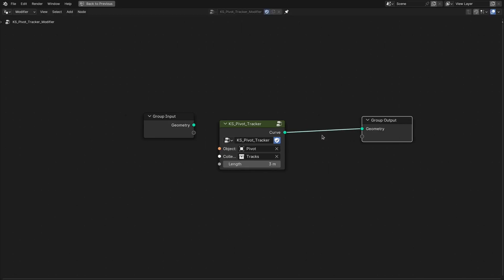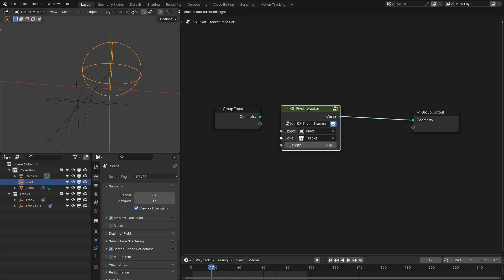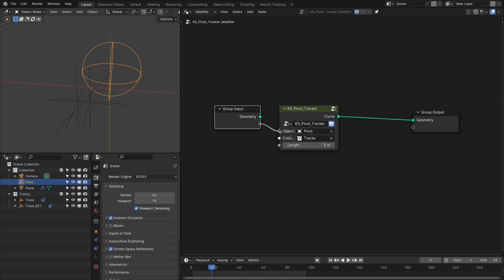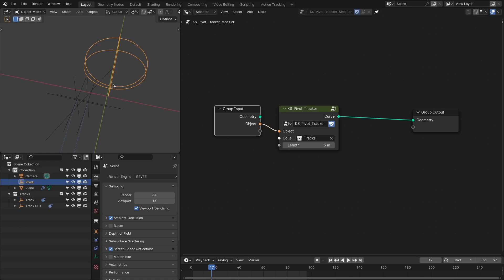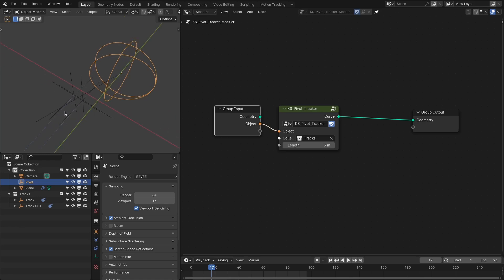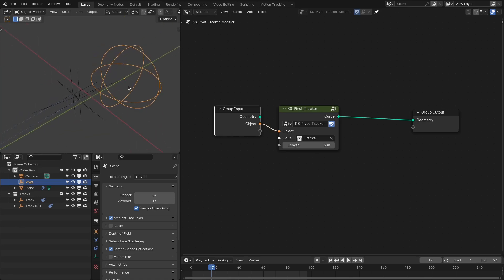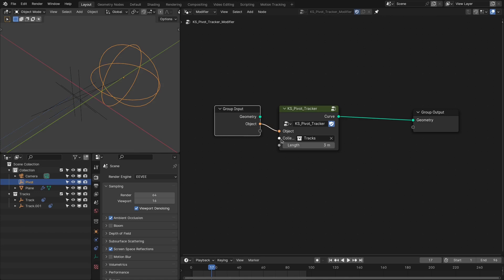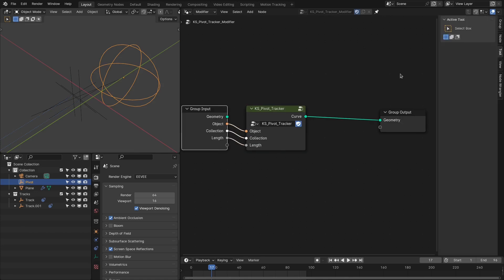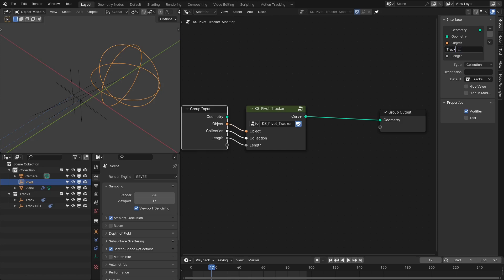So we've completed our first node — it gives the curve pointing toward the tracks and starting from the pivot point. Let's rename this collection as 'tracks' and this empty as 'pivot'.